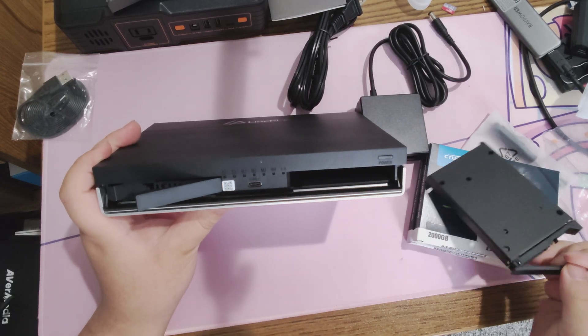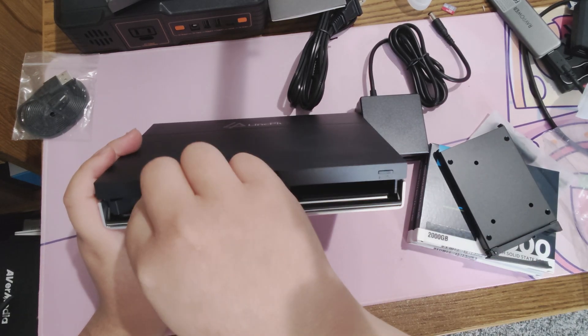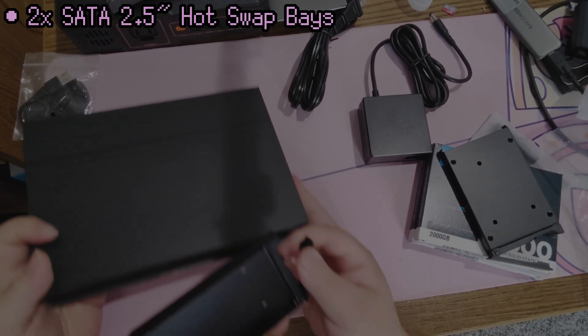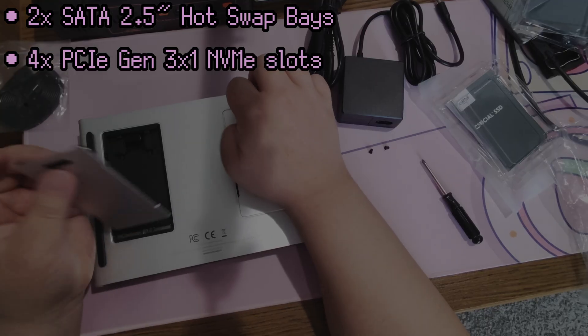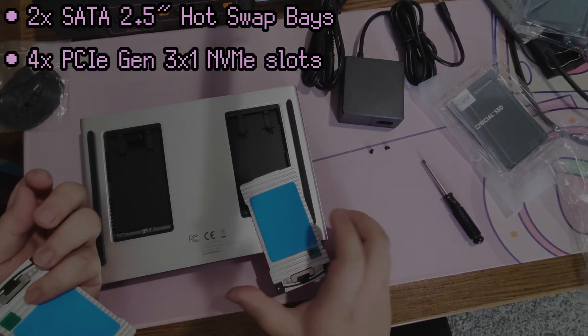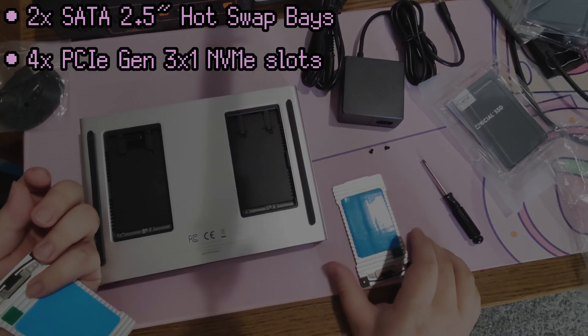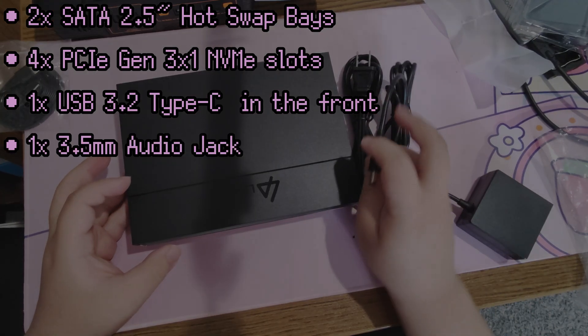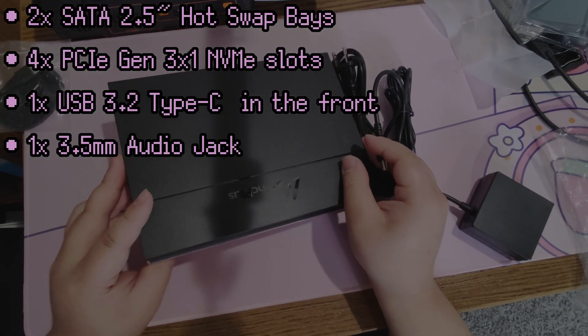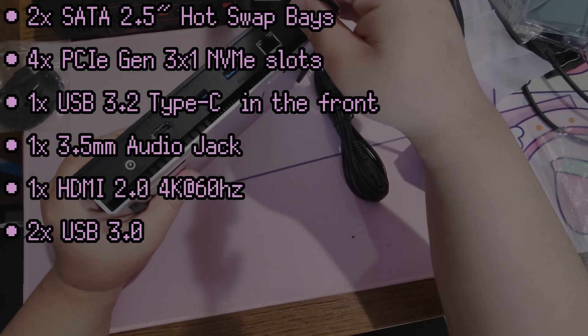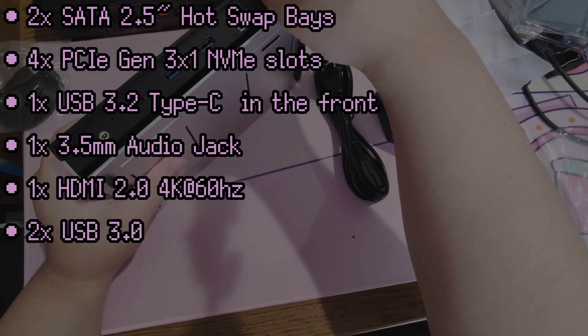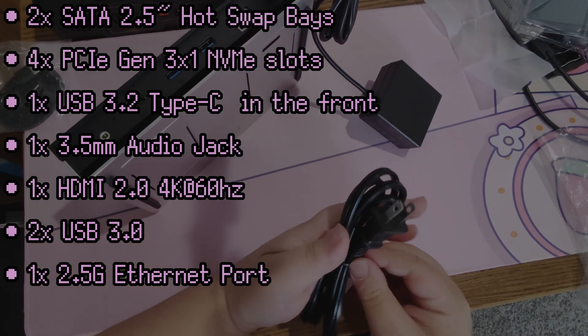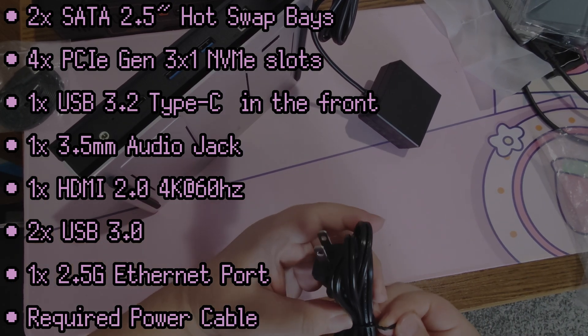The idea behind these NASs is very simple. It's got two slots for SATA SSDs and four slots for NVMe SSDs. In addition to that, it's got a Type-C port in the front, as well as a 3.5mm headphone jack, HDMI, two USB 3.0s, 2.5 gigabit, and a DC jack.